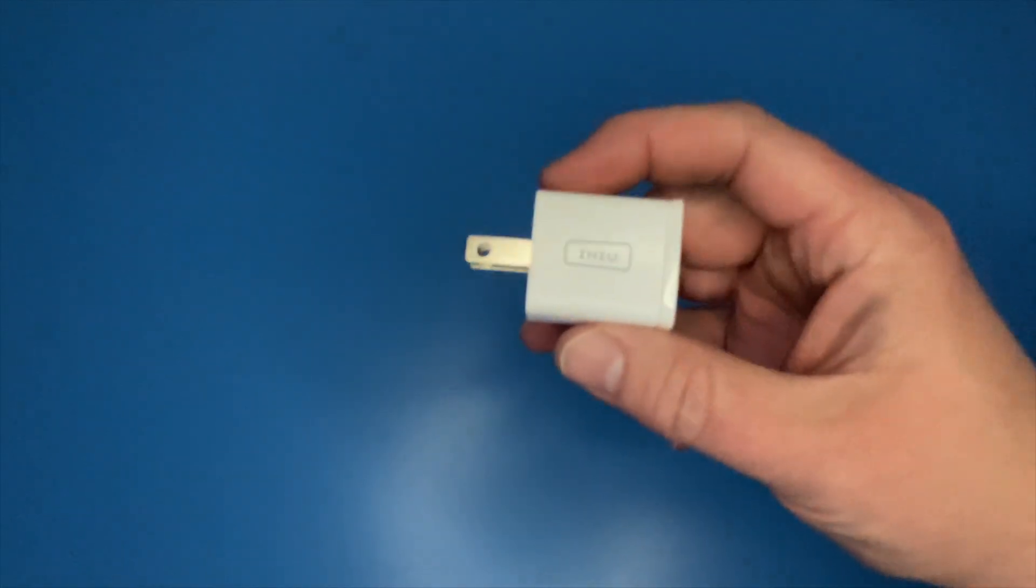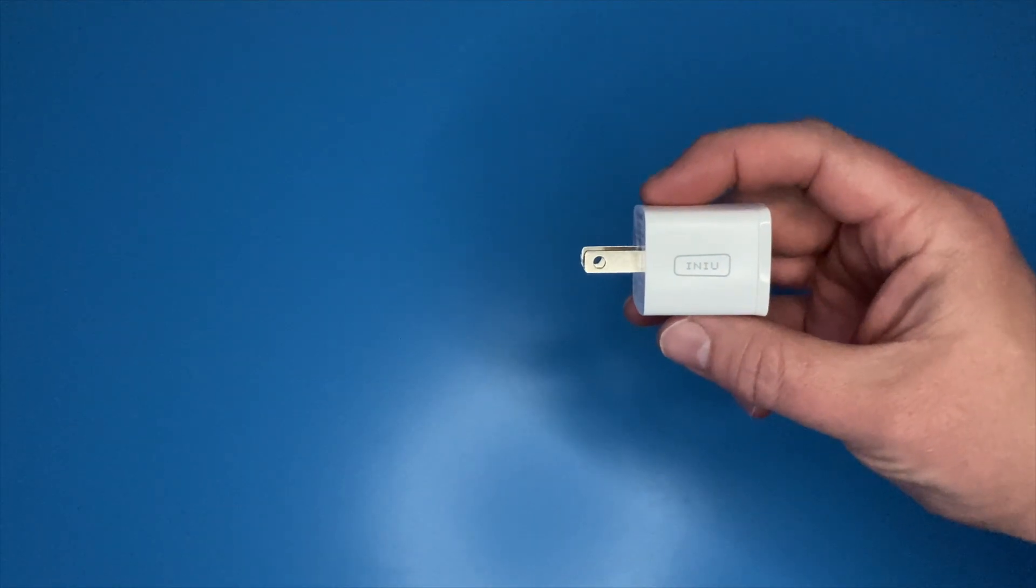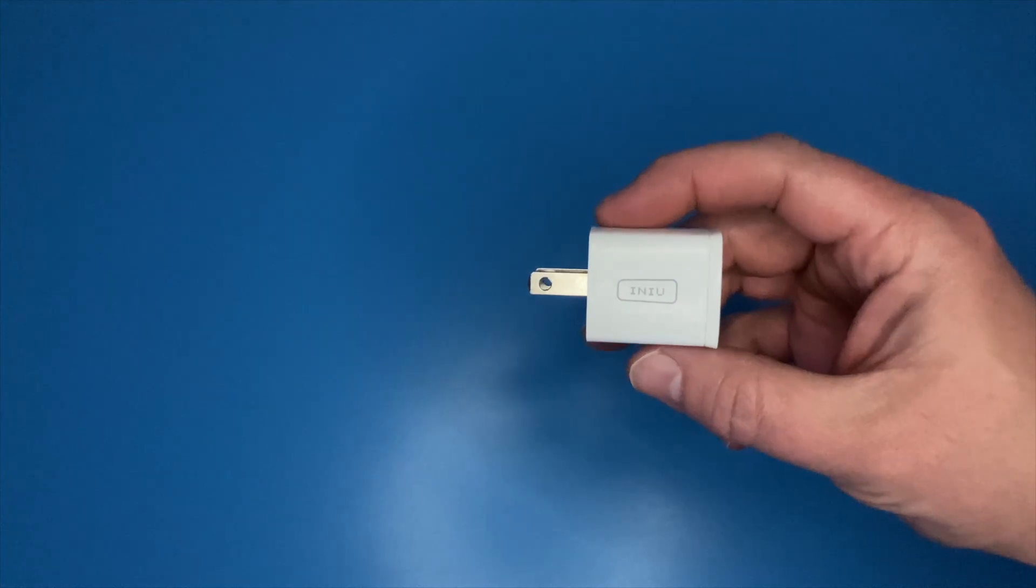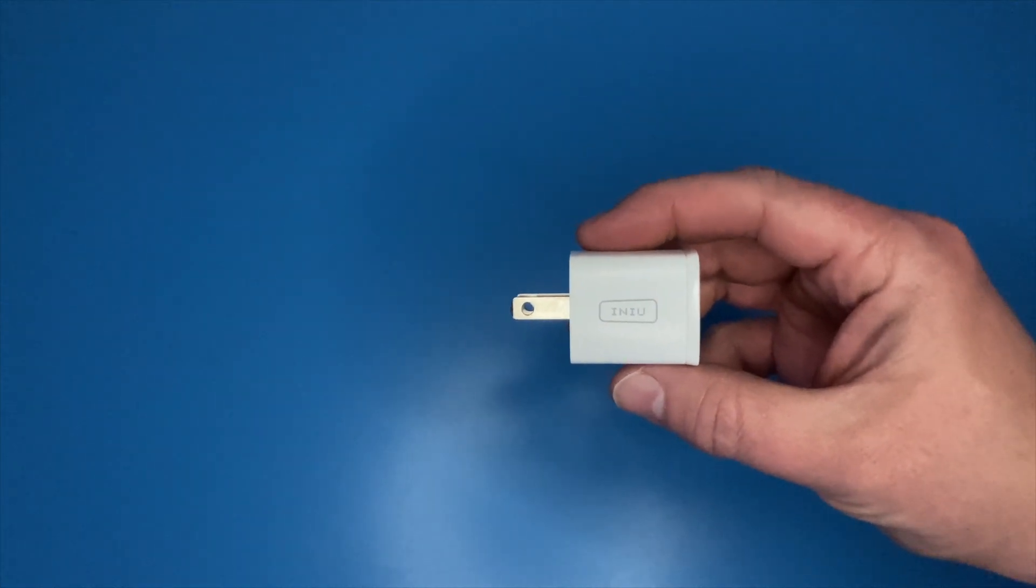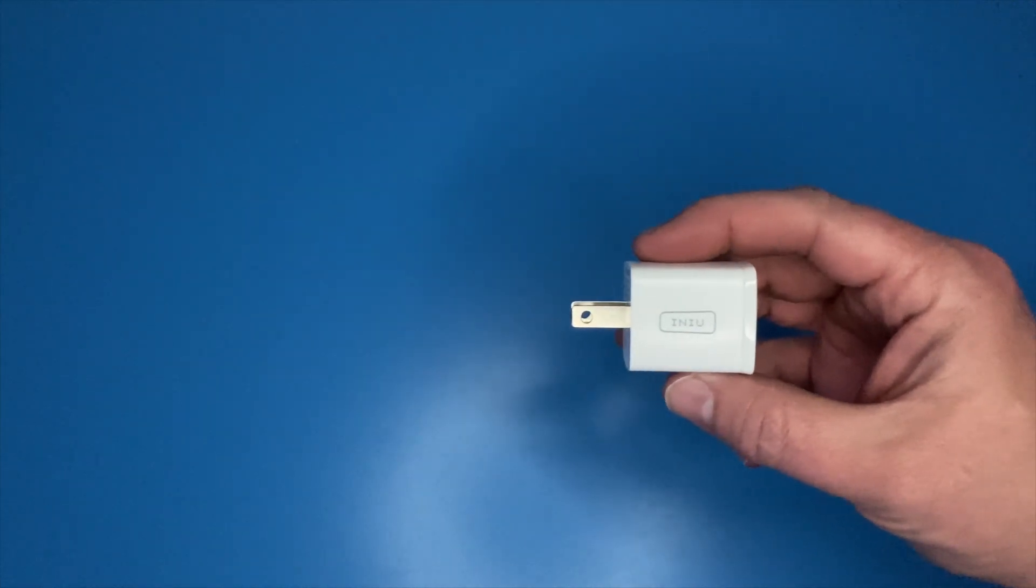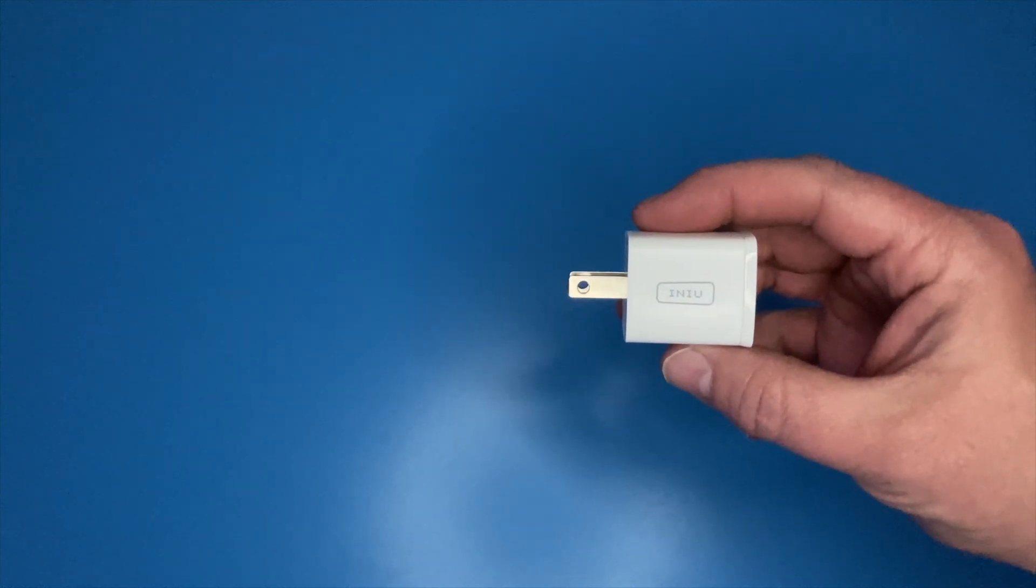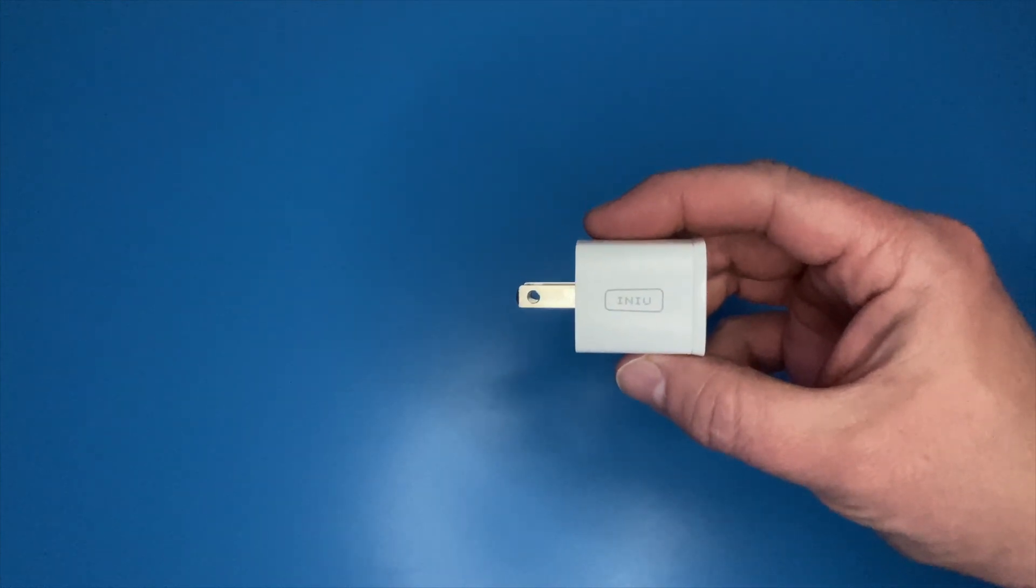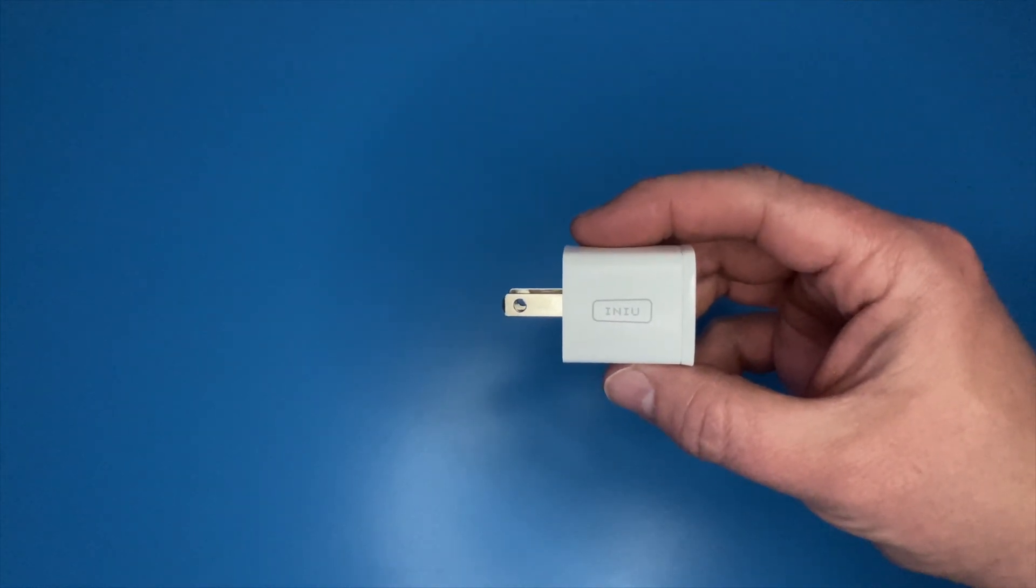Hey everybody, welcome back to Green Cup Review Station. This is Green Cup speaking. I appreciate you tuning in today. Today I'm here to tell you about this INIU. I don't know if that's pronounced a certain way or not, but I don't know how to pronounce it, so I'll just spell it out for you.